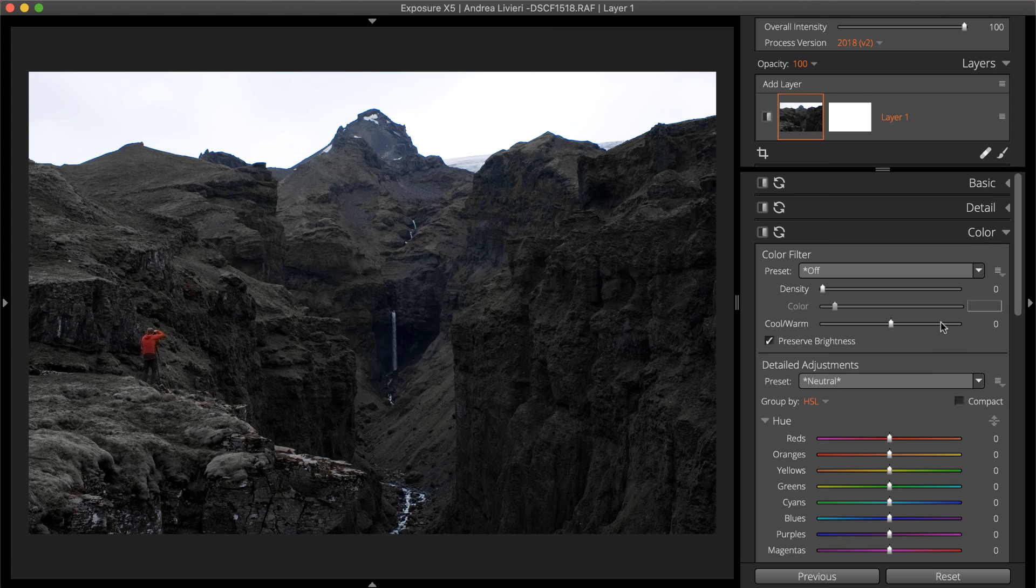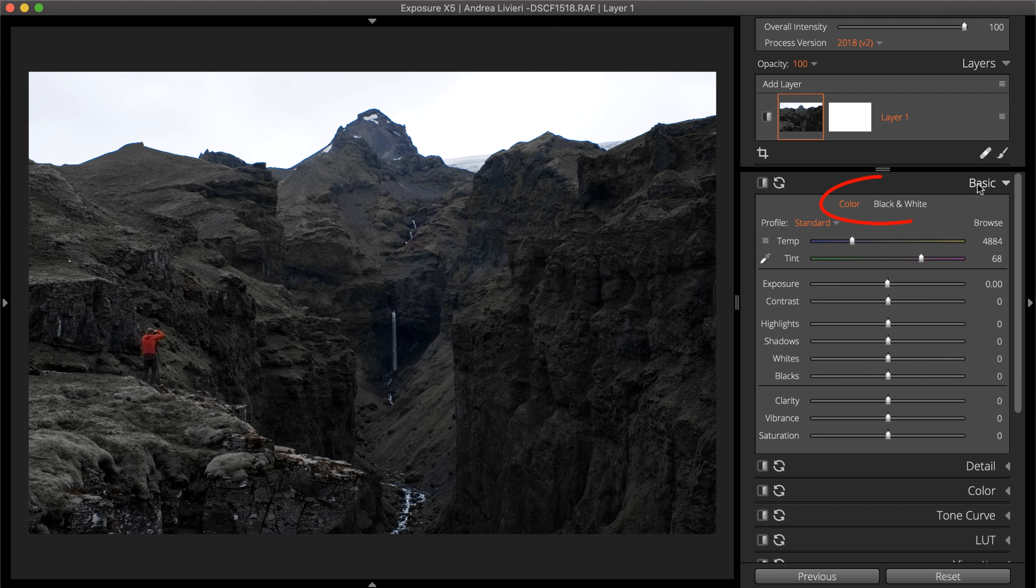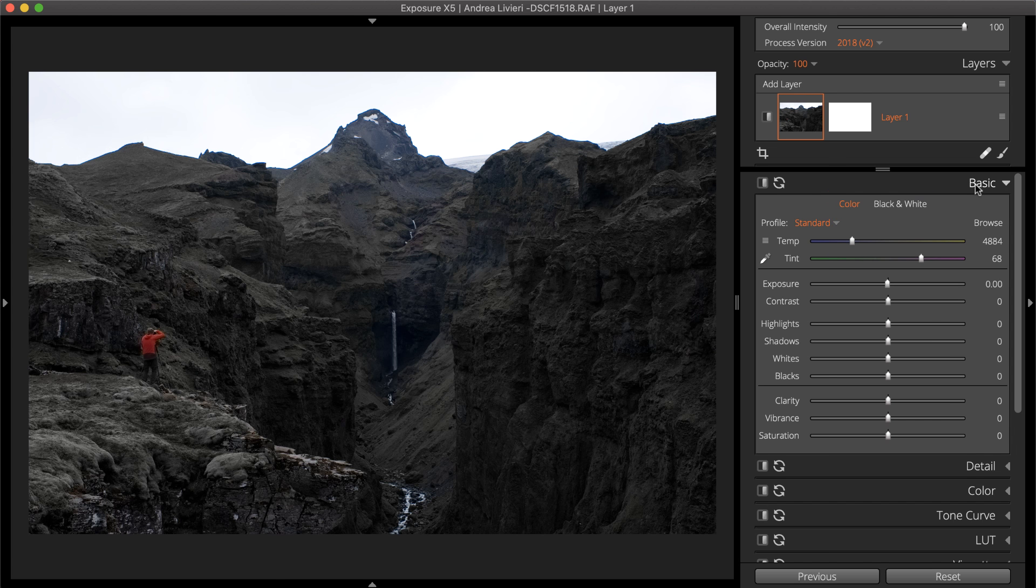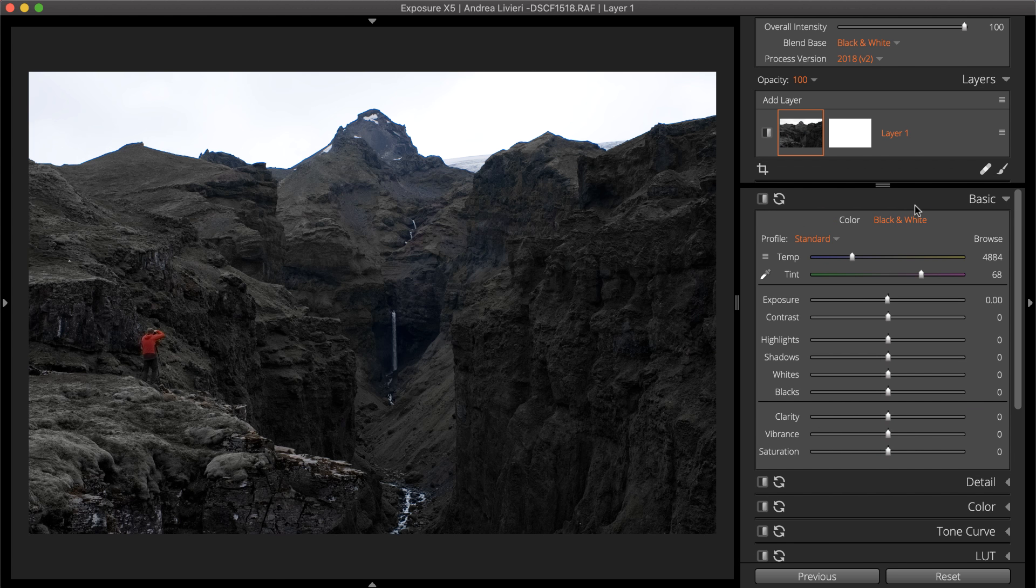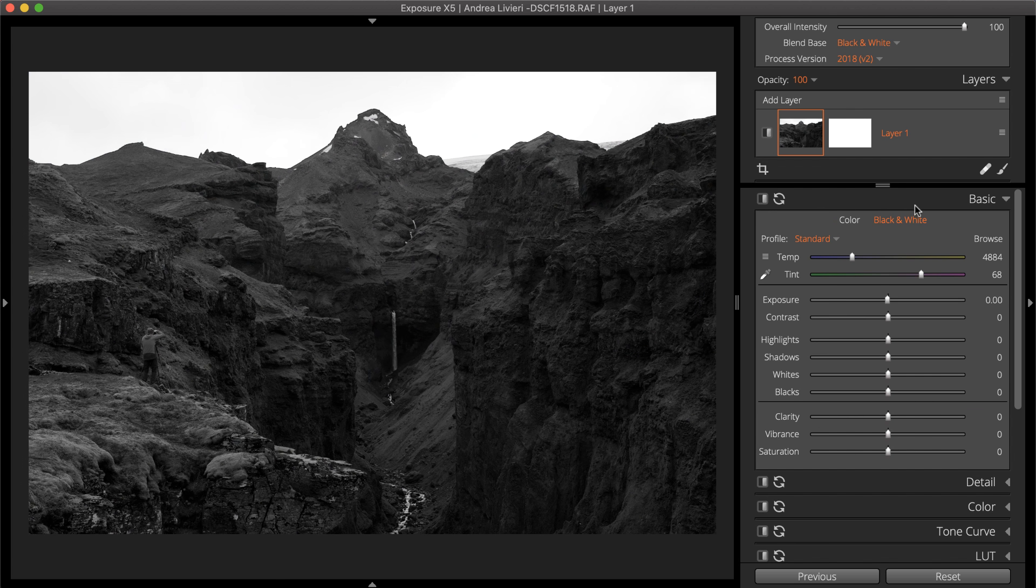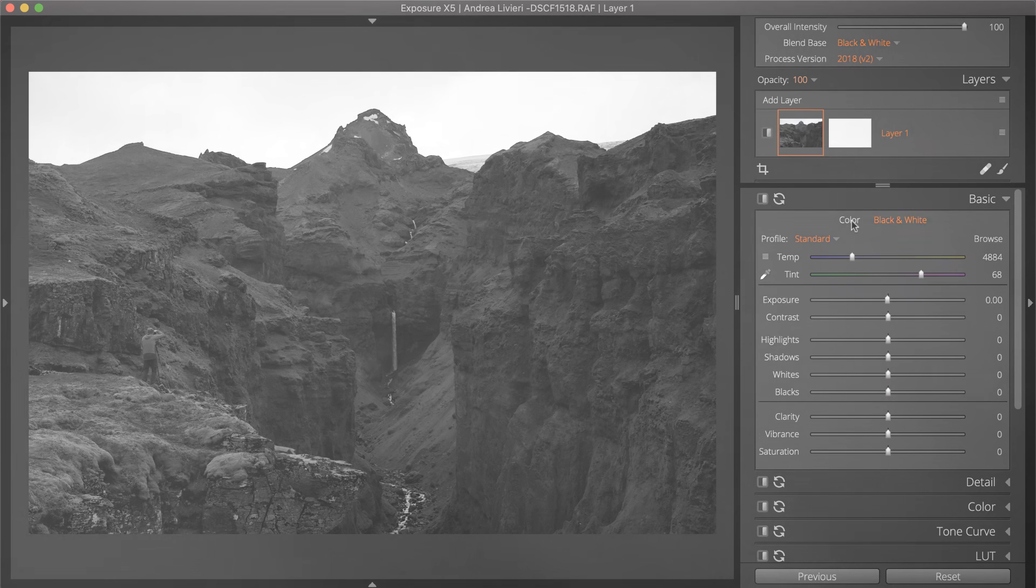On the basic panel, the options at the top are an important aspect of this technique. Selecting black and white will mix the applied effects with the desaturated version of the photo. For a spot color effect, select the color option.